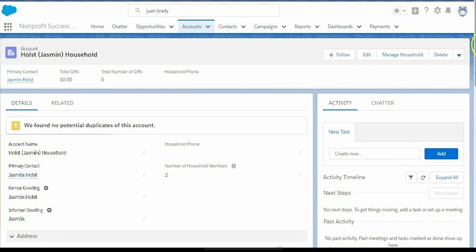For example, if I now mark Jasmine Holst as deceased, her Do Not Contact fields will still update, but the household name will not change.